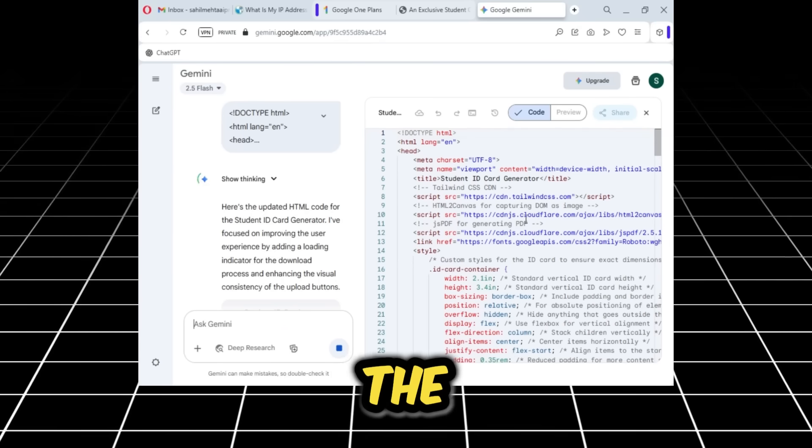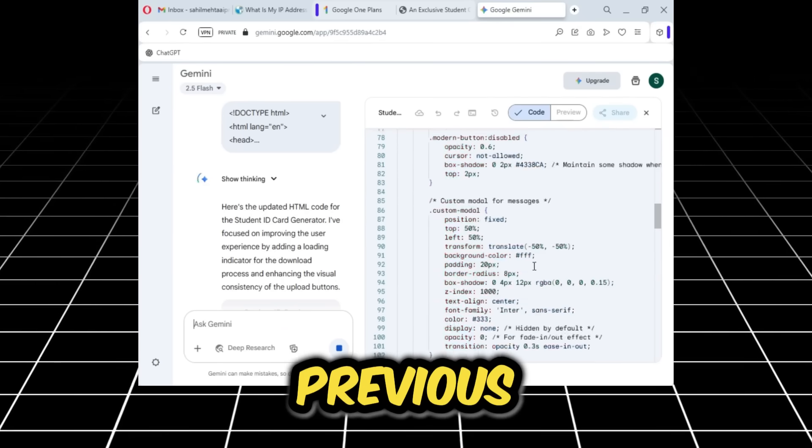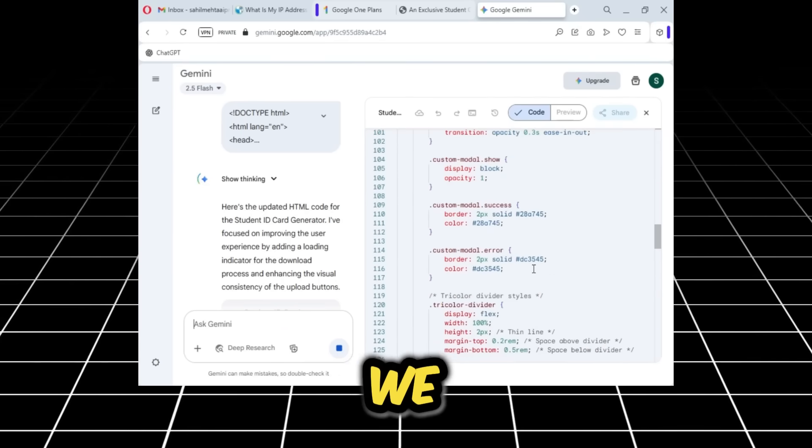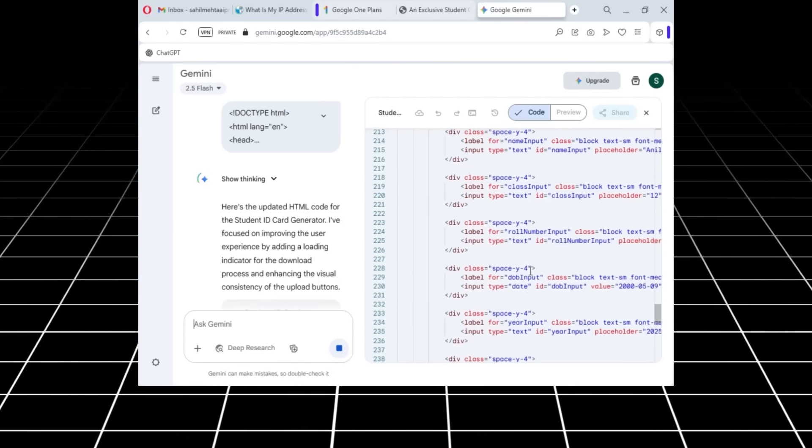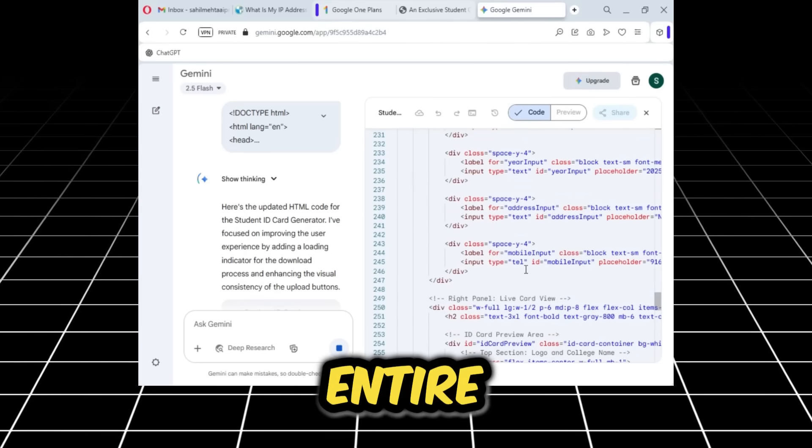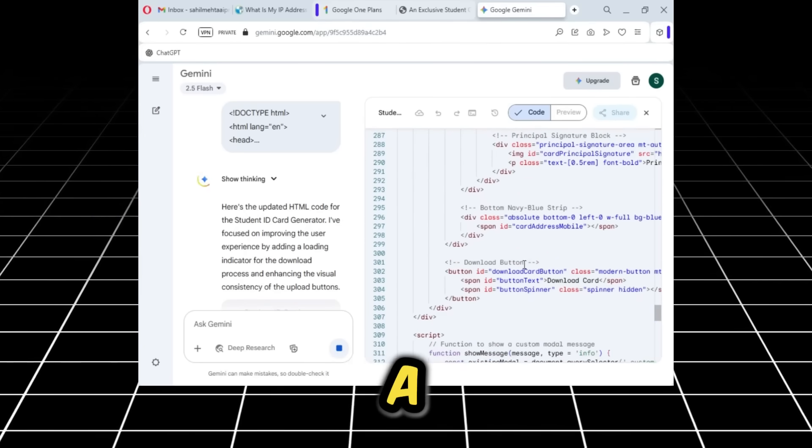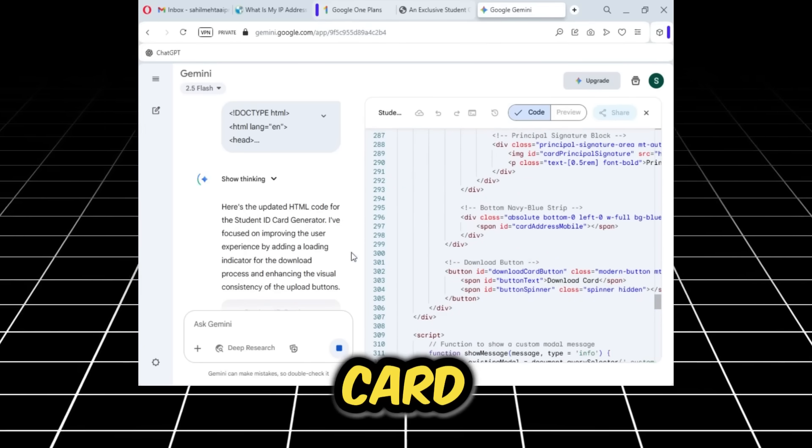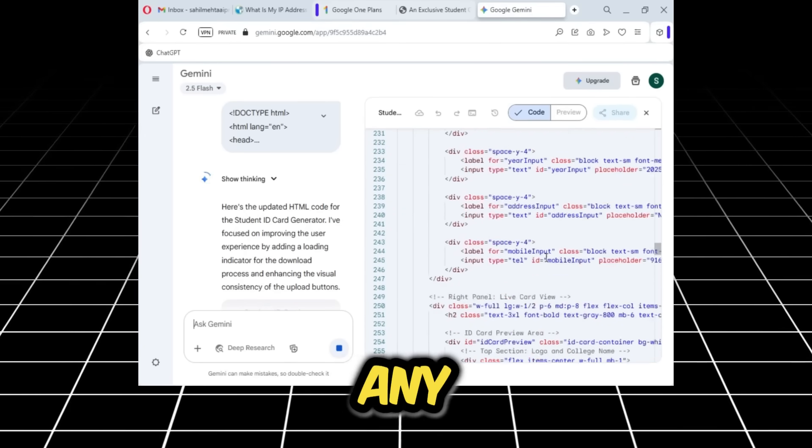When we added the Indian student's information in the previous tab, we will need a student ID card as proof. So I have prepared this entire program to easily create a student ID card.